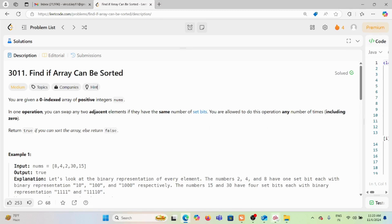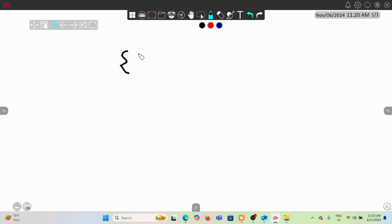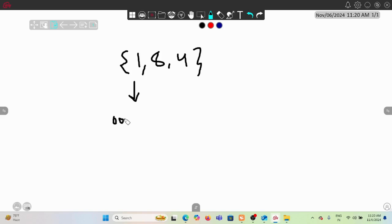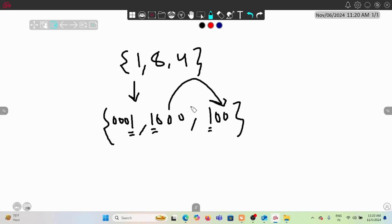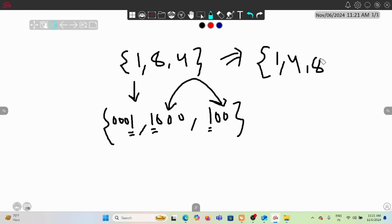For example, let's say we have the array [1, 8, 4]. In binary: 1 is 00000001, 8 is 1000, and 4 is 100. You can check that all of them have only one bit set. Since all have one set bit, swaps are allowed. If we swap 1 and 8, we get [1, 4, 8] - a sorted array.